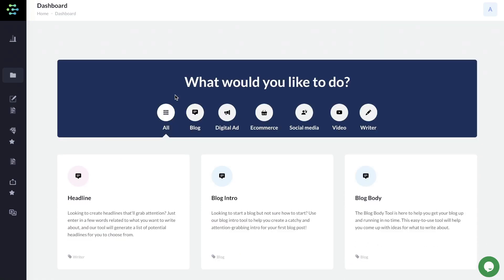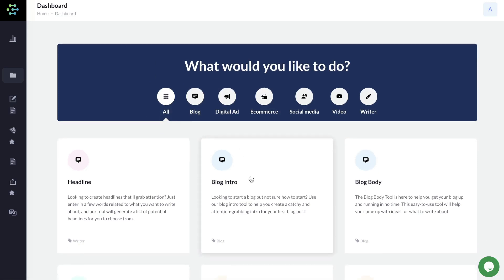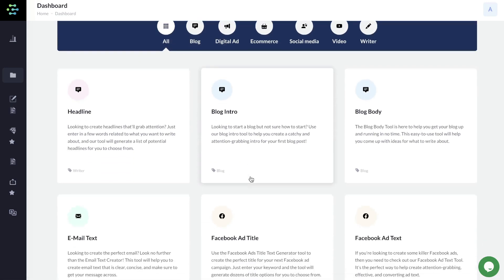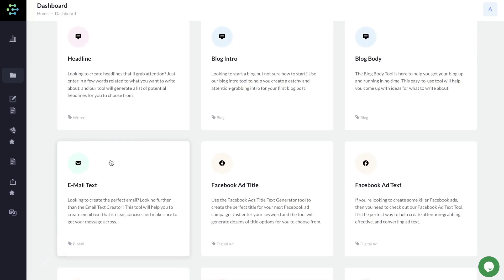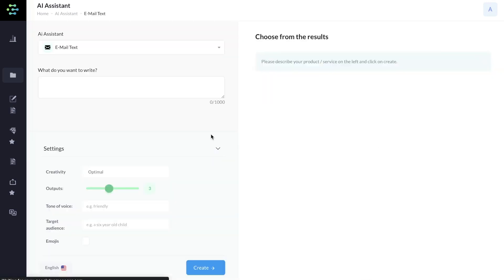You have a couple of different methods to generate content using Creator.ai. The first method is by using these templates. You just click on that template. If we wanted to generate content for an email, we would click on that template and follow the prompts.